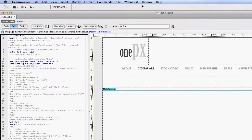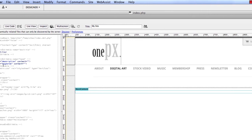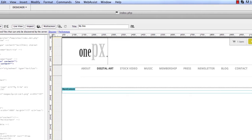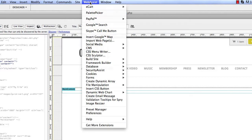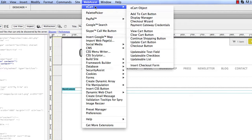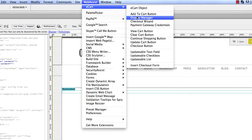Once eCart is installed, you have a new menu inside of Dreamweaver that you click on to access a set of wizards. These wizards walk you through the steps of building responsive shopping carts and checkout pages for your website.